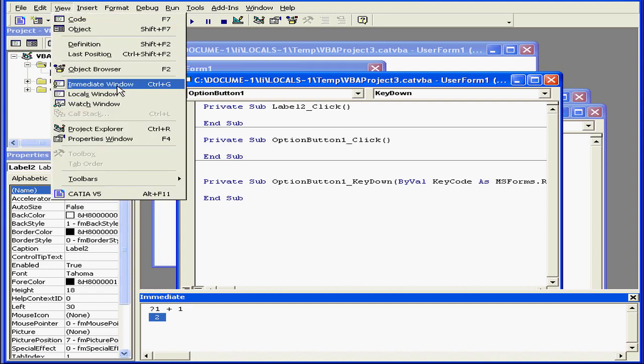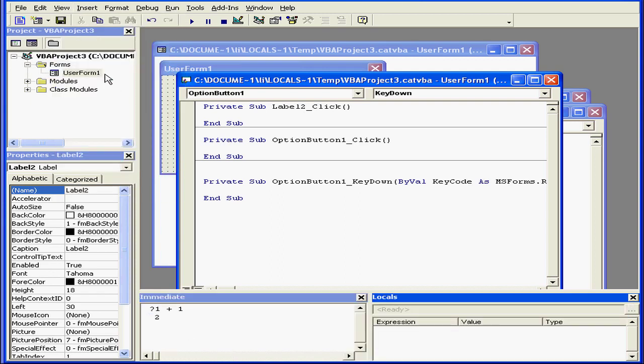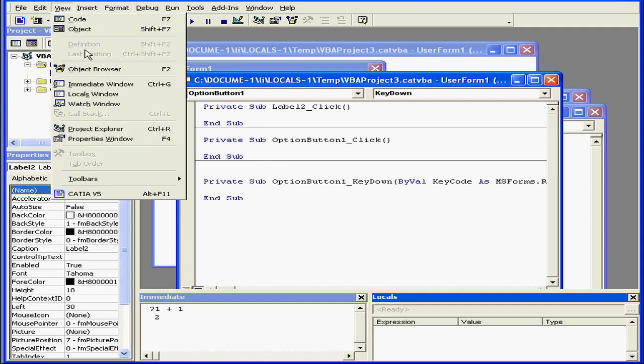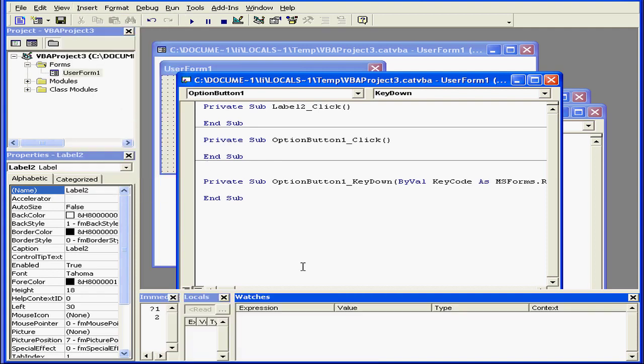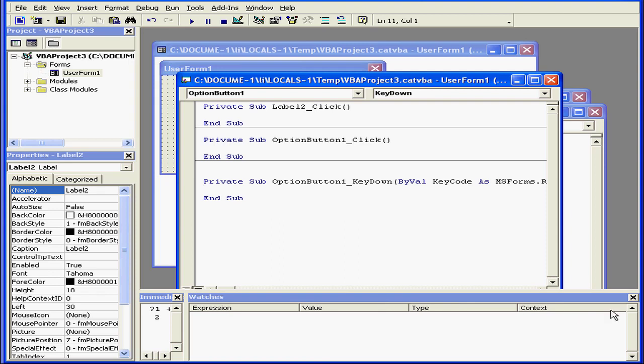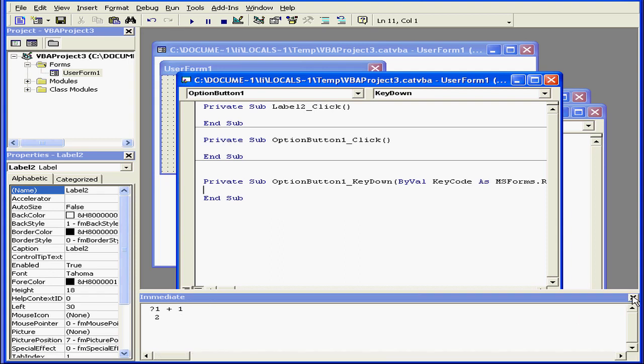We've got two more windows, the Locals window and the Watch window. We'll be looking at these windows later in this course.